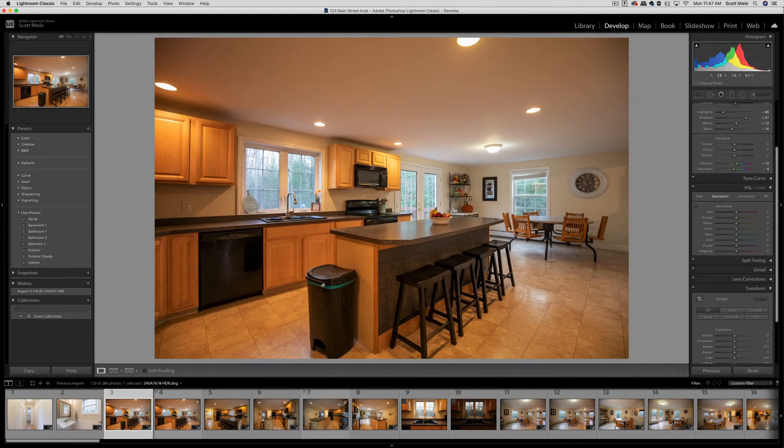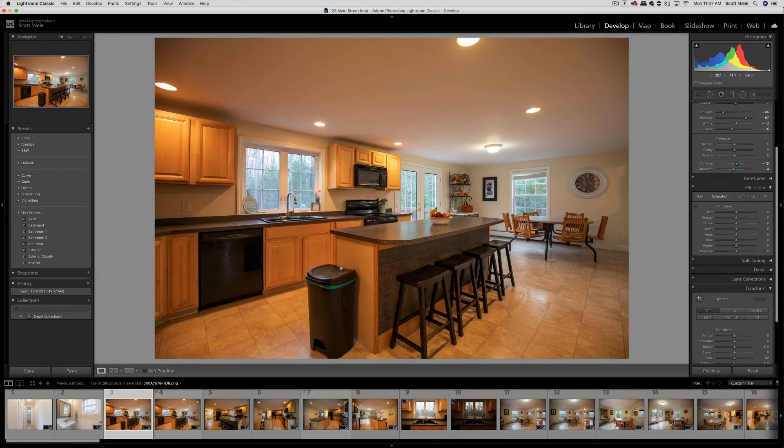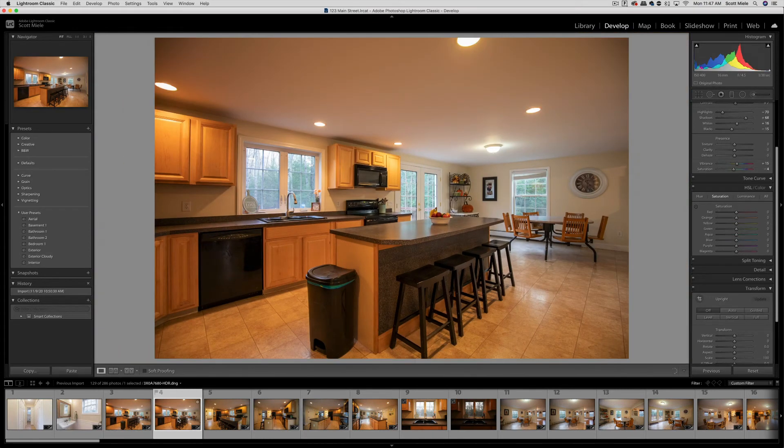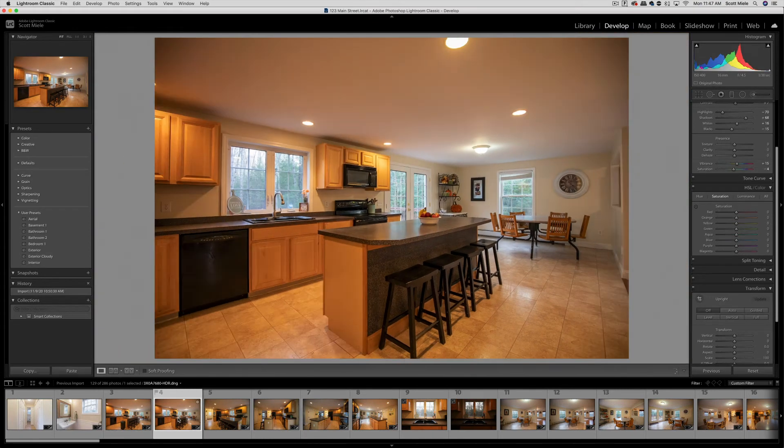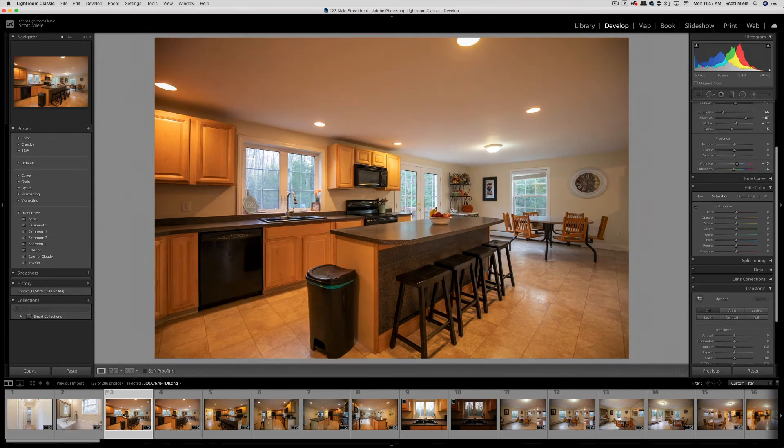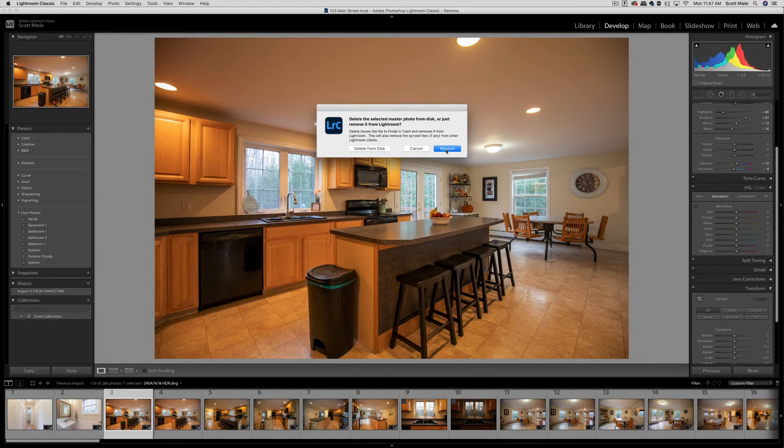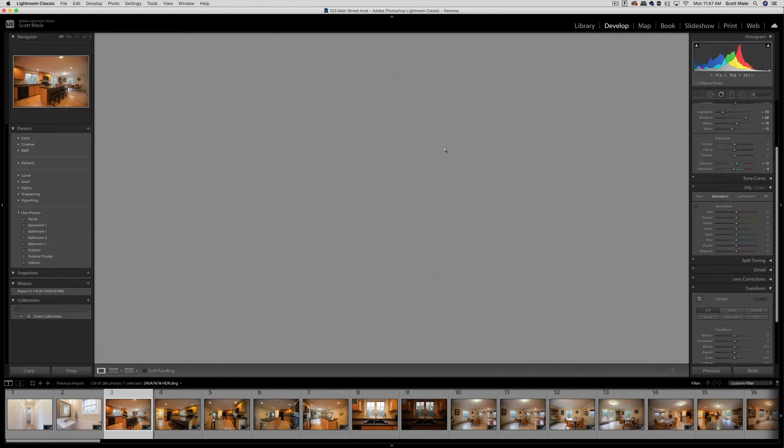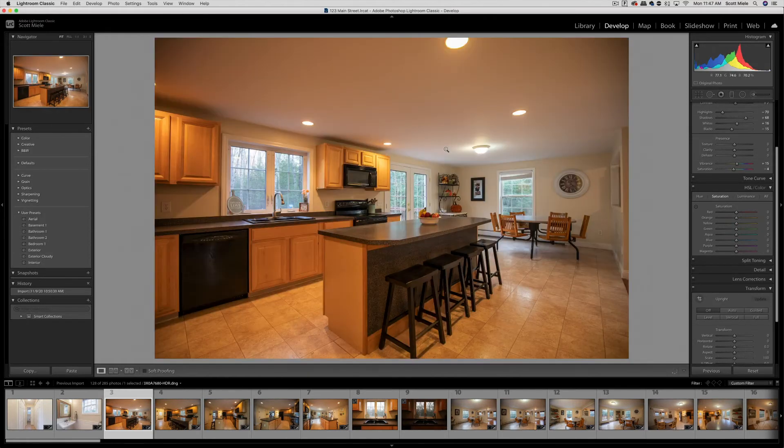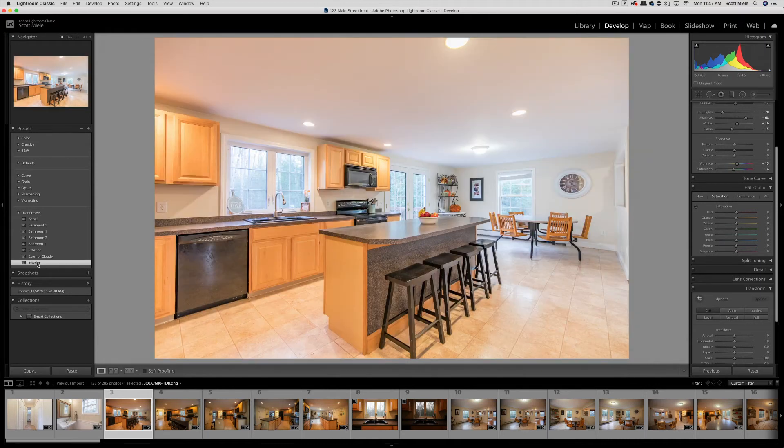Moving on to the kitchen. If you remember from the job shadow video, I took shots with this trash can in the photo and then I moved it and retook the shot. I don't really need this photo anymore, so I can hit delete on my keyboard and then click remove or hit the enter key. This will remove the photo from Lightroom, but it won't delete the original or HDR files.